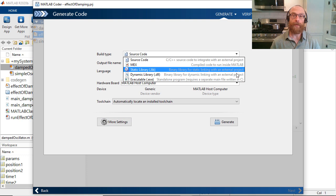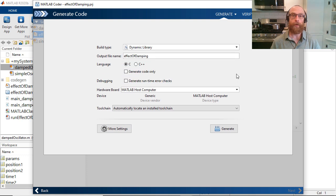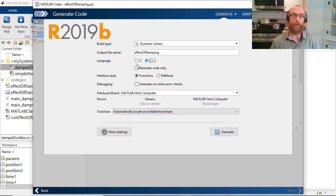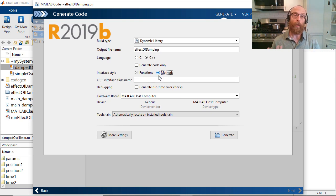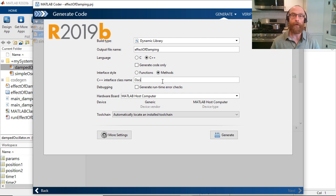I'll choose to generate a DLL to share with my colleagues and say I want C++ code. New in R2019B is this option called interface style that lets you choose between generating free functions or a class with methods. We'll choose methods and give our interface class the name OscillatorInterface.